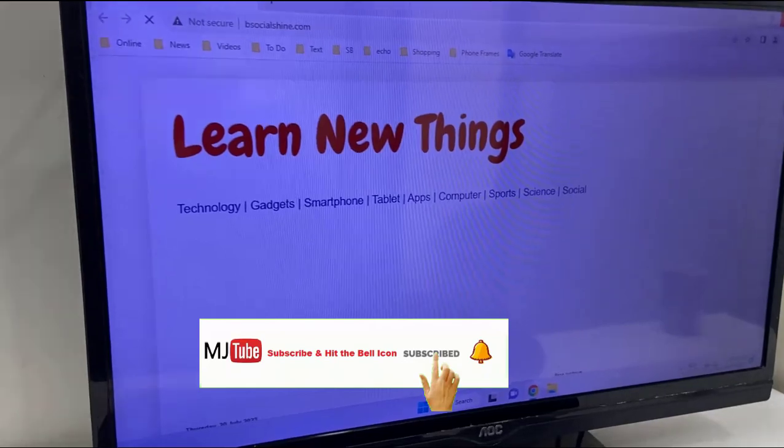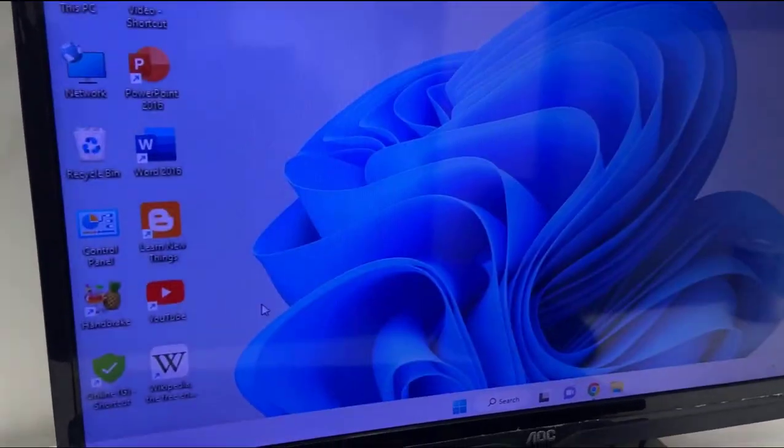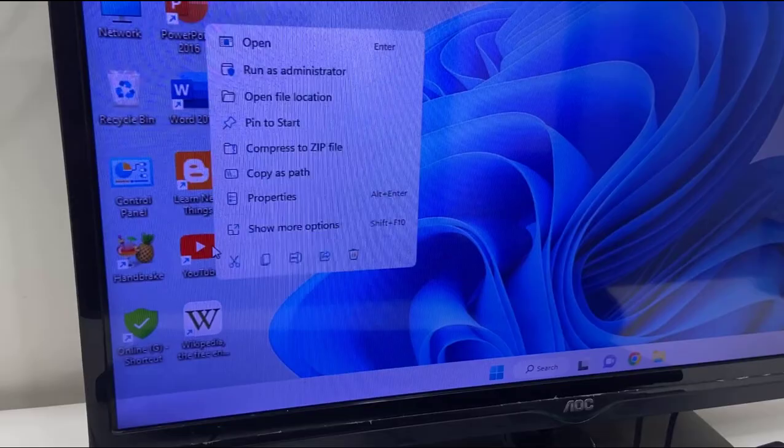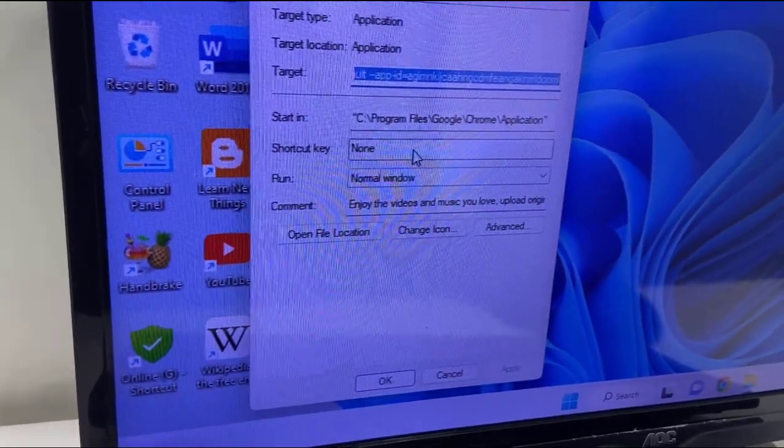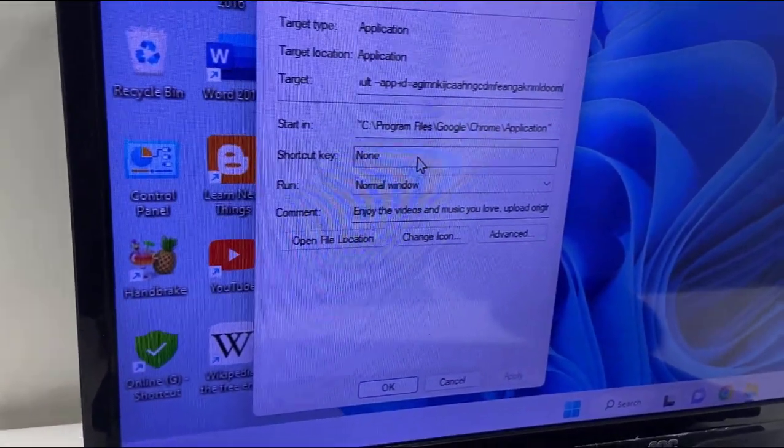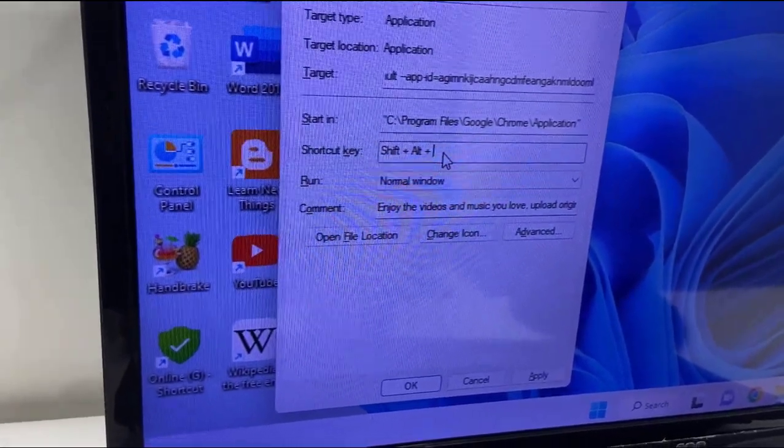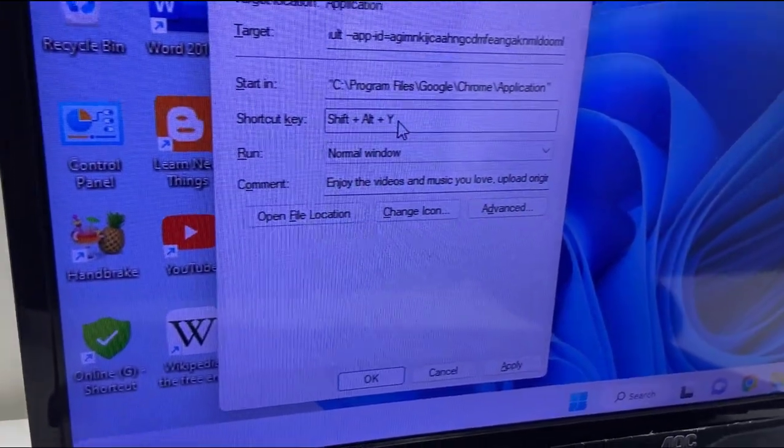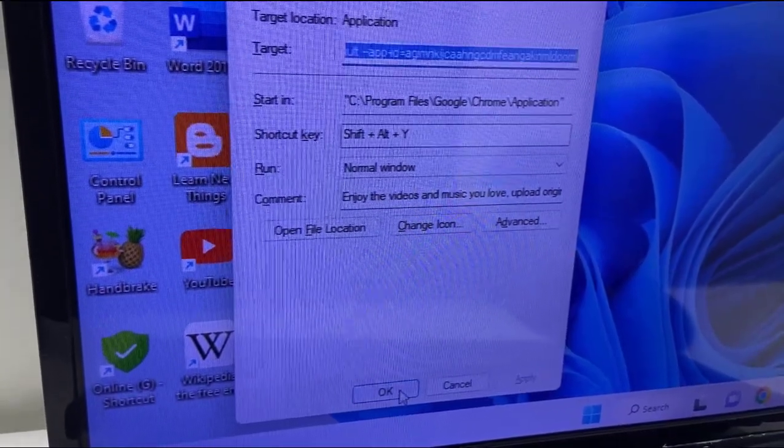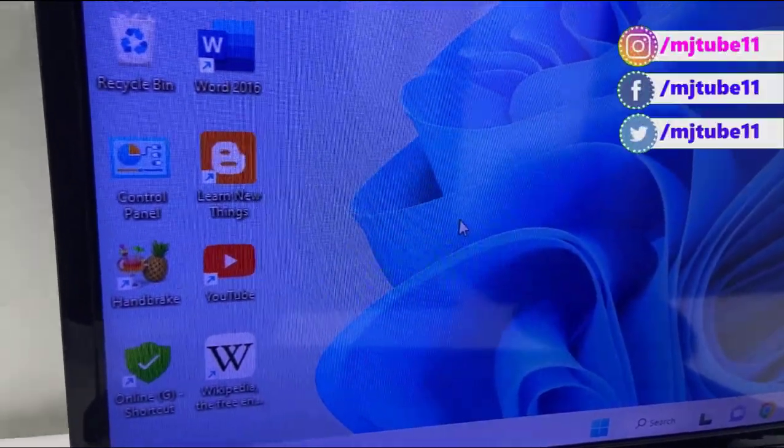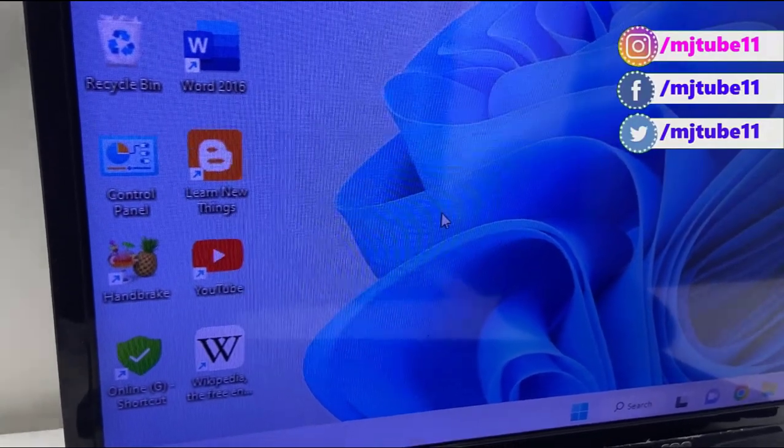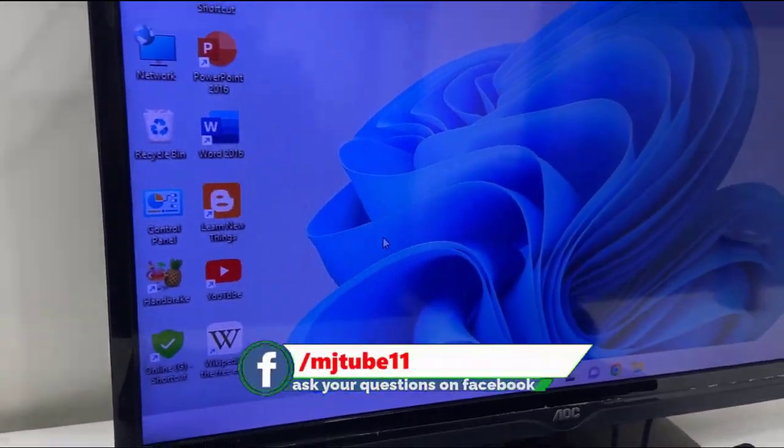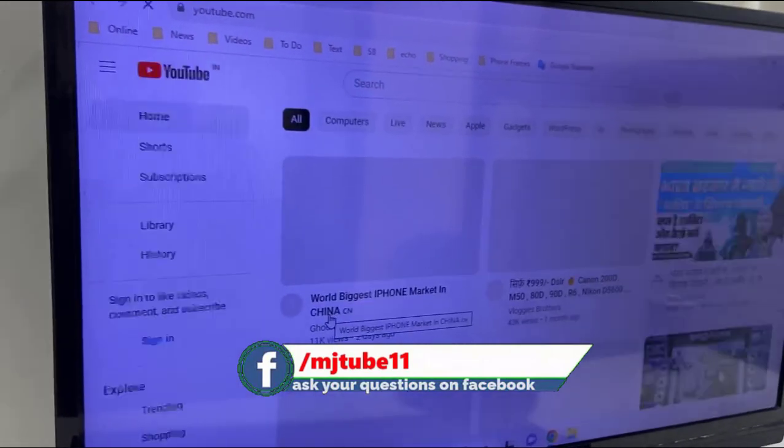And boom! That's it. So as you can see, the website is open. So like this you can create the shortcut key to any website. For example, I will take the YouTube. So I will do the Shift+Alt+Y. Apply, apply, apply. Okay.